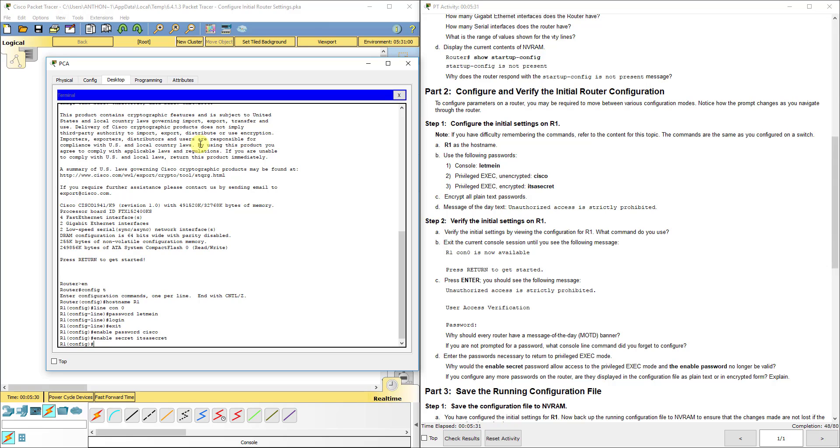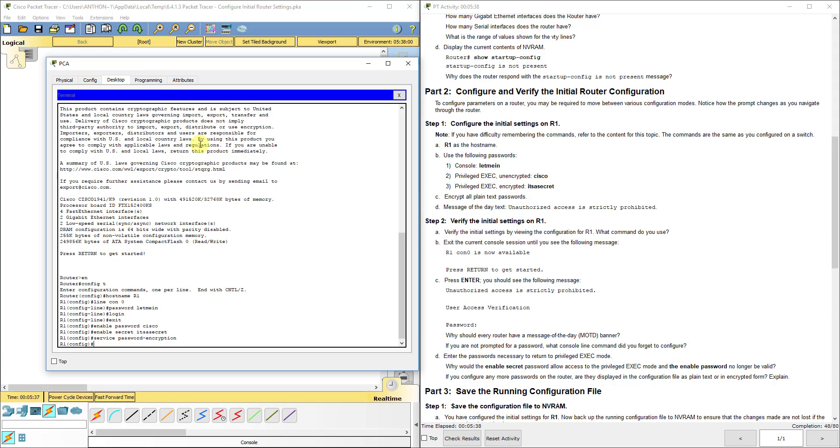Next, we're going to encrypt all passwords using service password-encryption. Remember, if you're as bad of a typer as I am, you can use the tab key to finish out if you've typed enough.